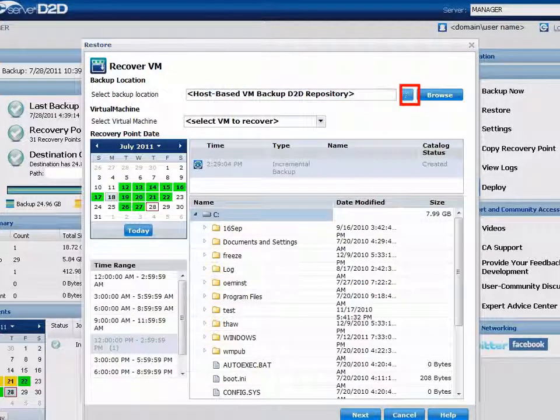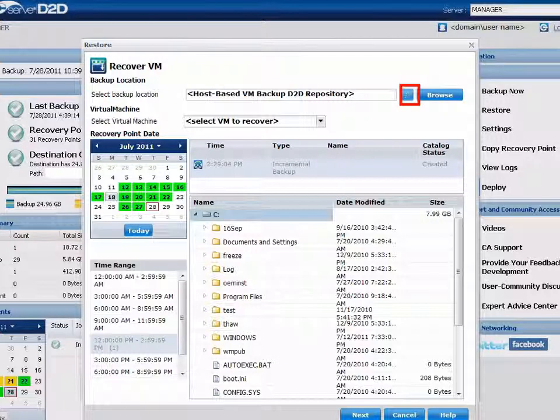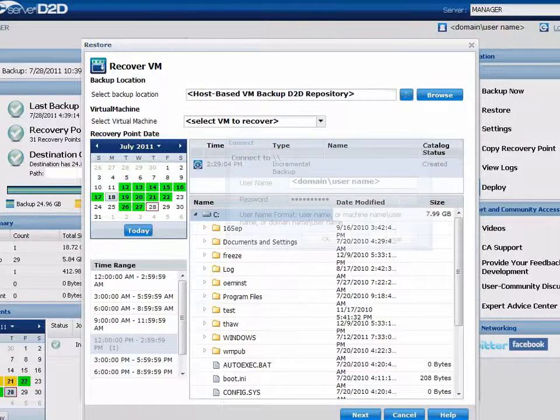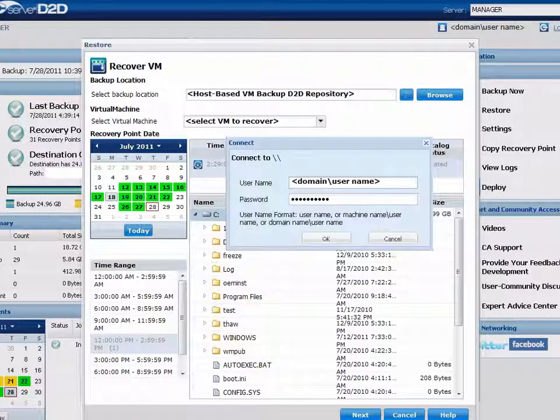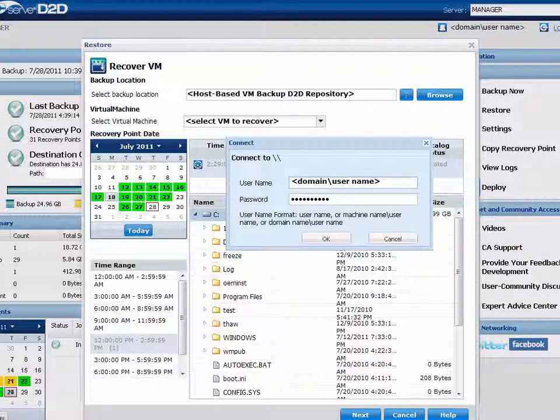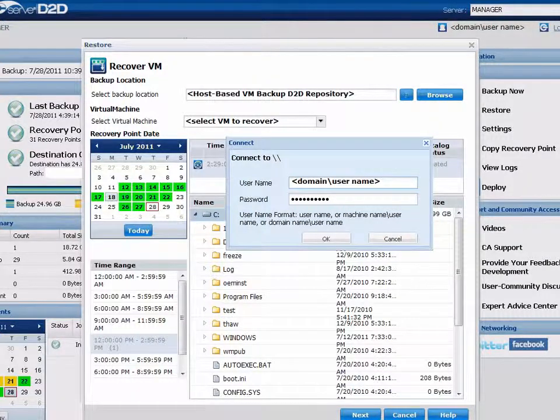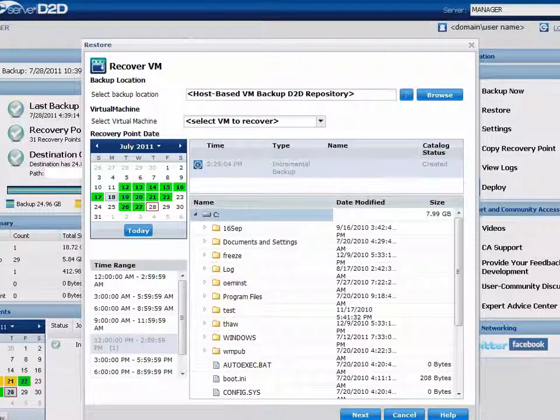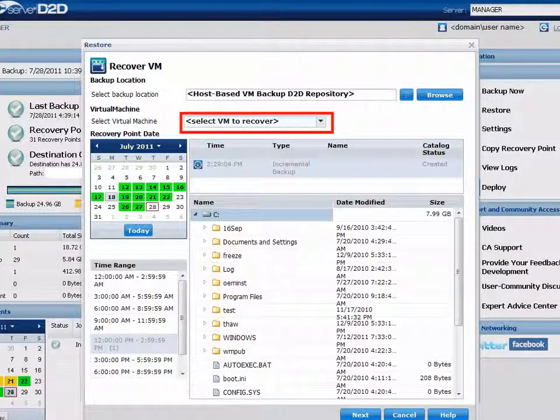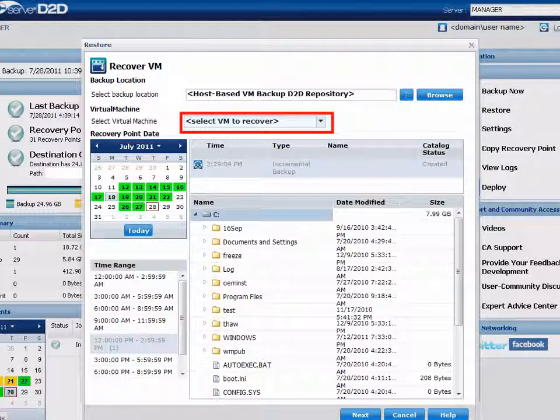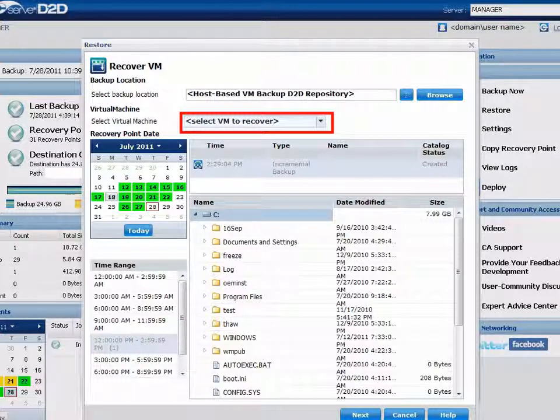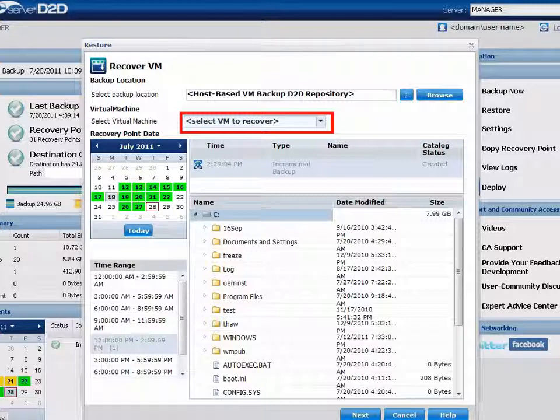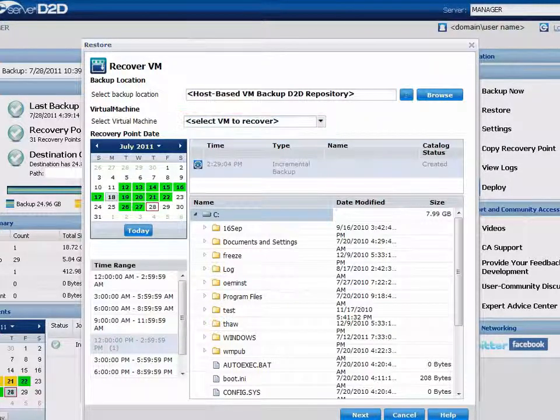Click the green arrow button to verify you have a valid connection to the location if needed. You'll need to provide username and password credentials to gain access to that location. Next, from the drop-down menu, select the Virtual Machine to recover. The drop-down menu includes all virtual machines detected at that specified backup location.